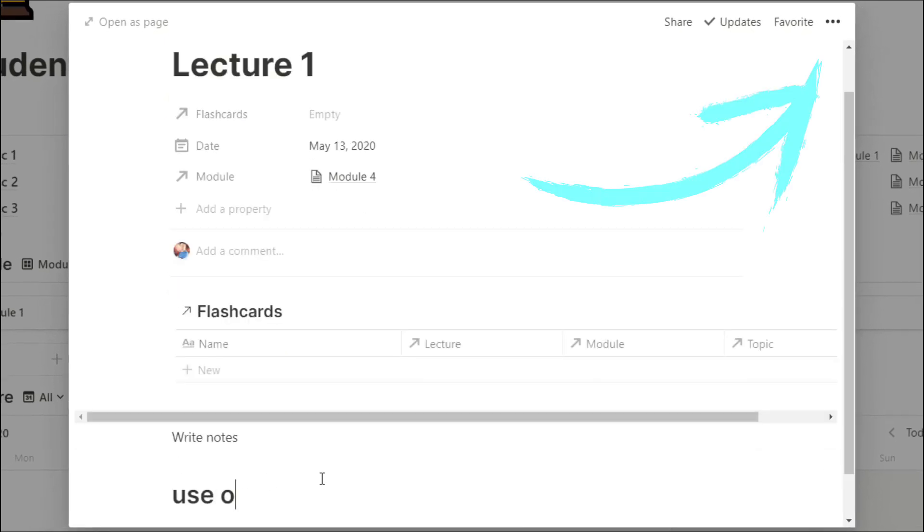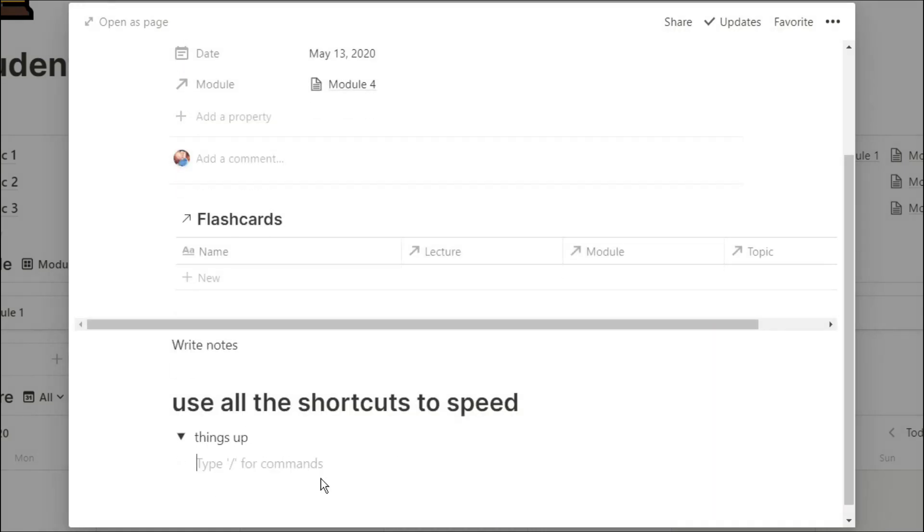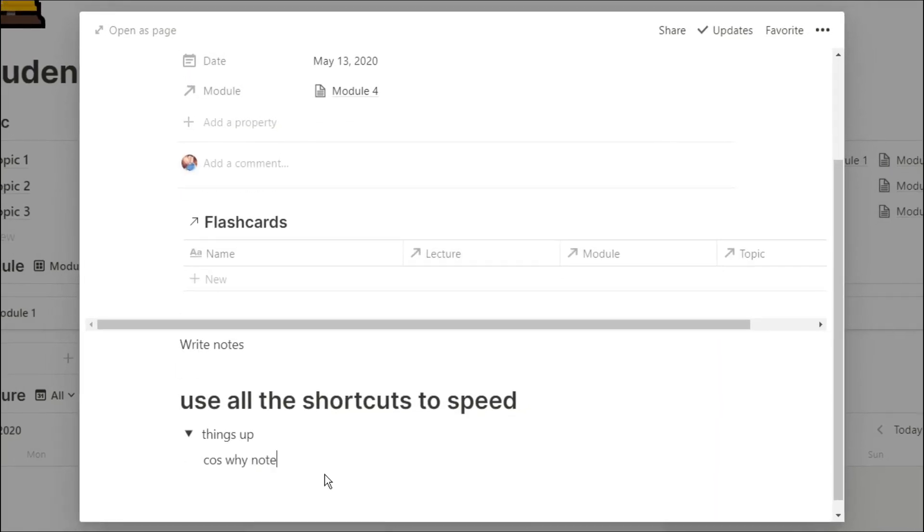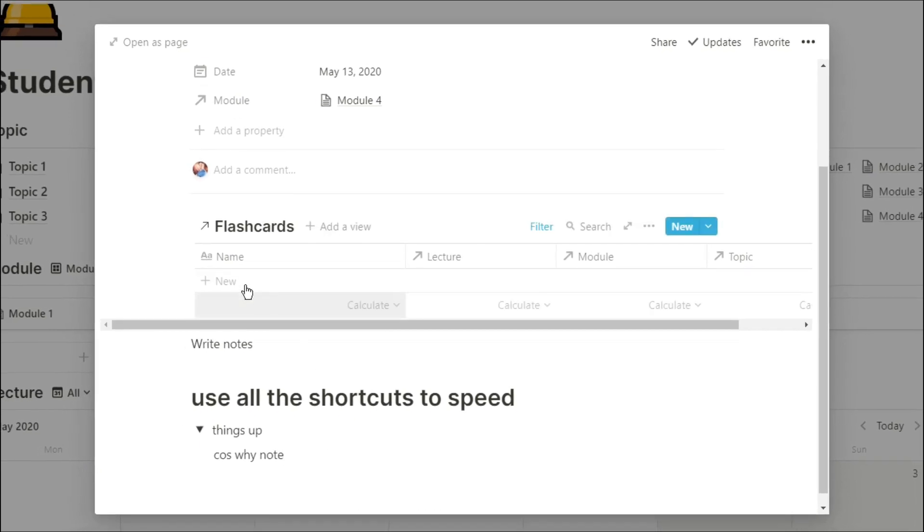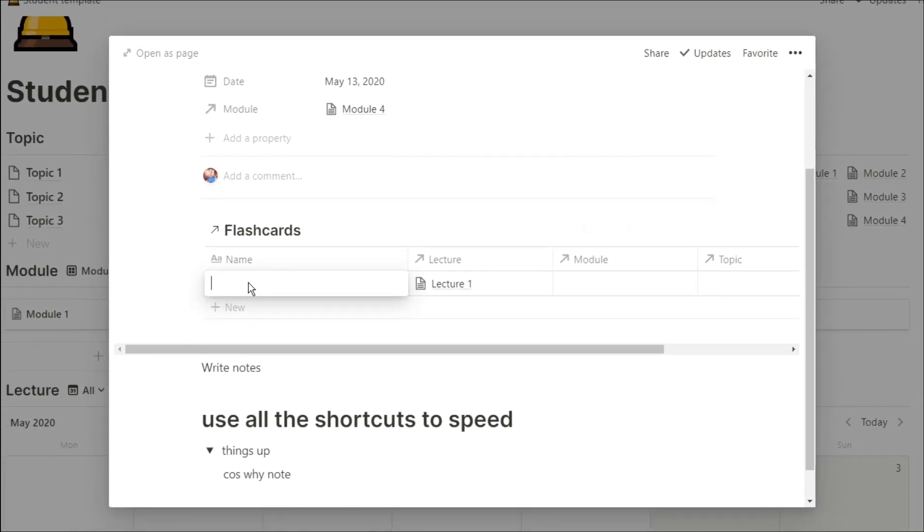I can then write down all of my notes from that lecture. I can use all the shortcuts that I showed in a previous video. And then when I'm going over those lecture notes, maybe there's something I want to remember, something I need to revise.